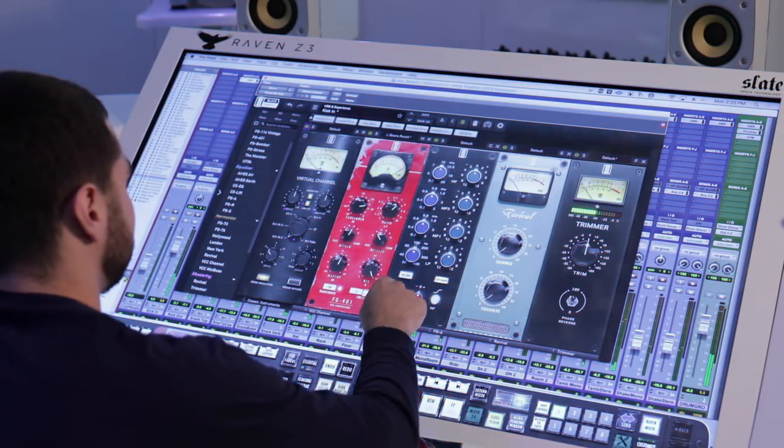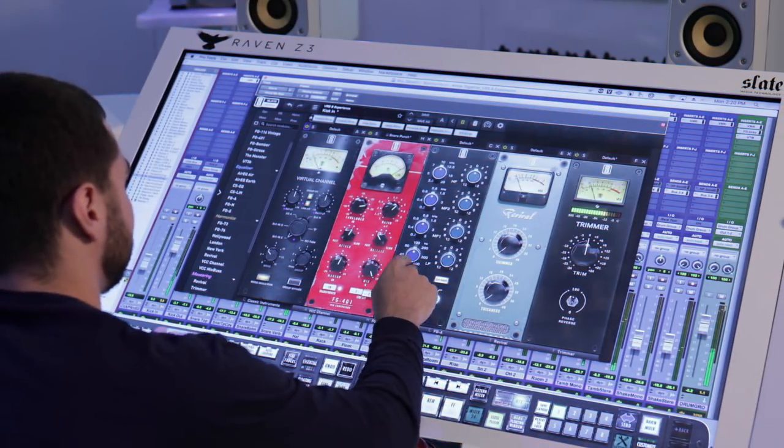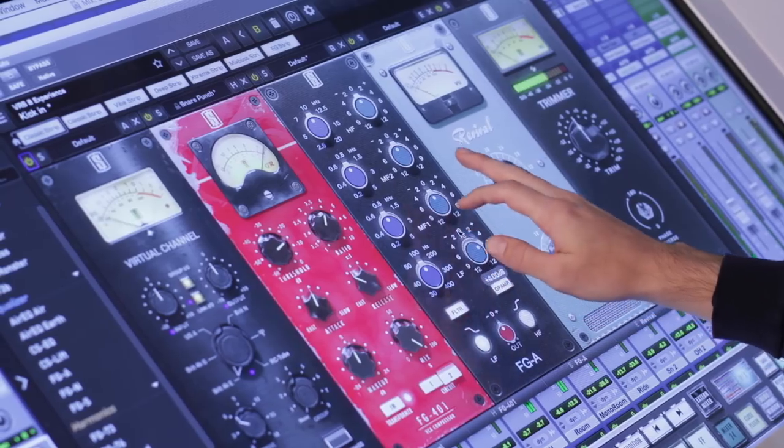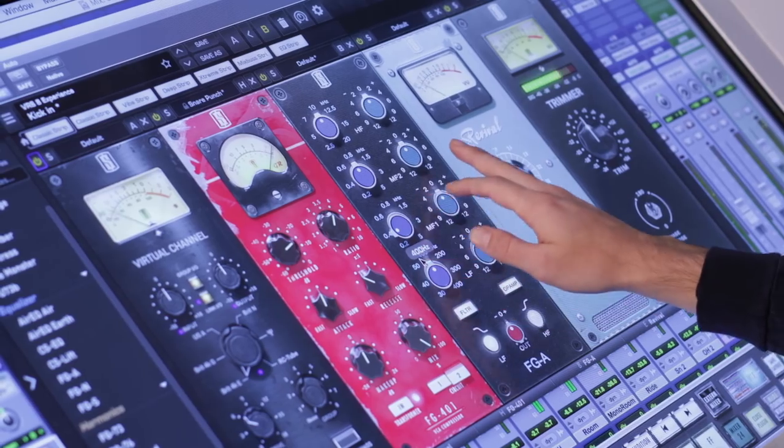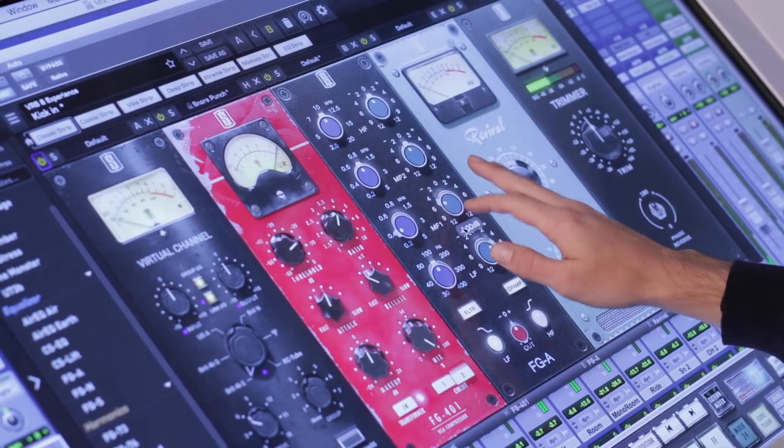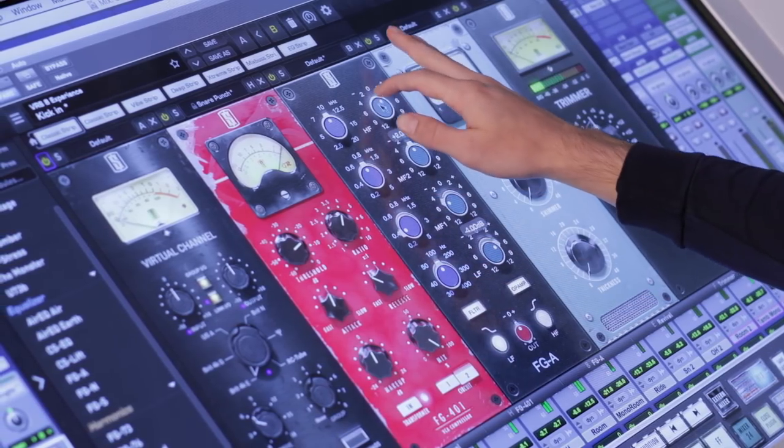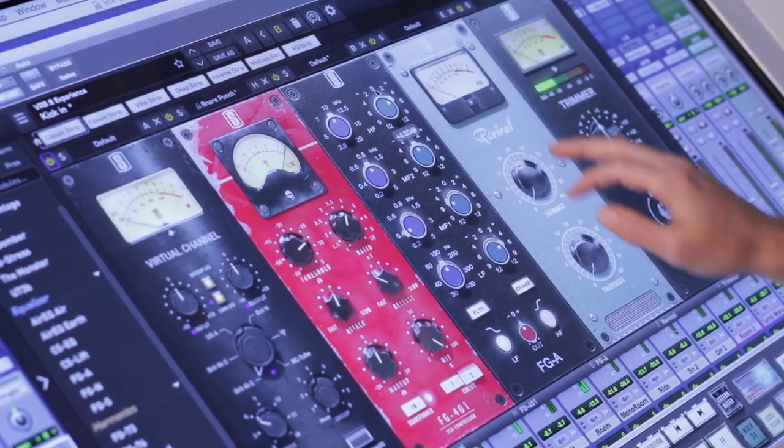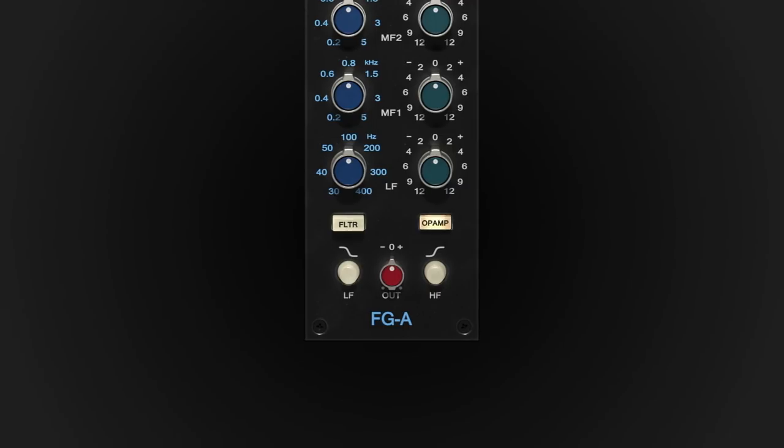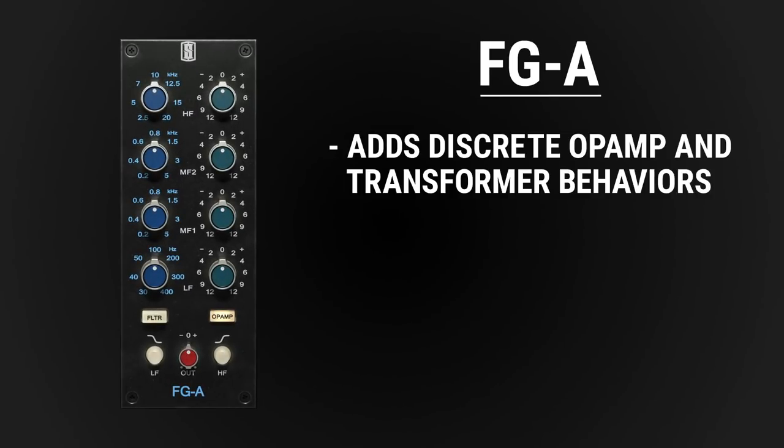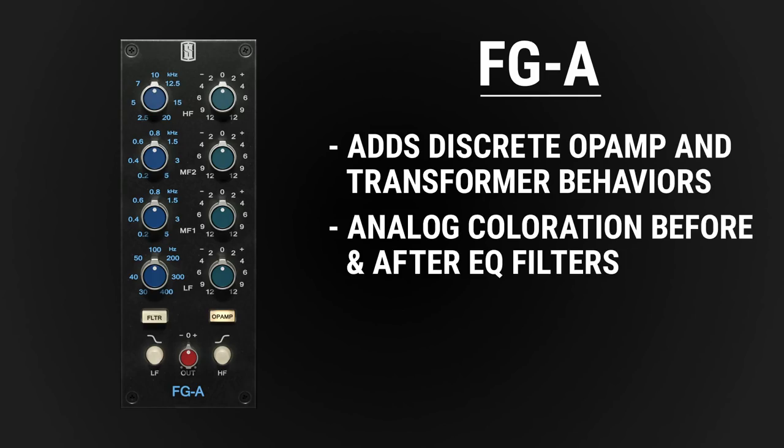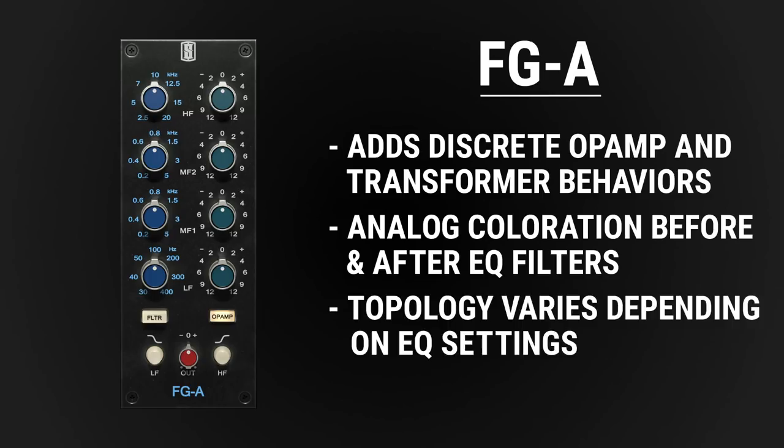The FGA reproduces the exact proportional Q-curves of the original hardware. But most importantly, it also captures the musical analog behavior when engaging the op-amp button. The op-amp button adds the discrete op-amp and transformer behaviors. Just like the original hardware, the analog coloration actually happens before and after the EQ filters, and even in between two consecutive bands. Furthermore, the topology varies depending on the settings. That means that the op-amp coloration happens before or after each band depending on the settings for each band.